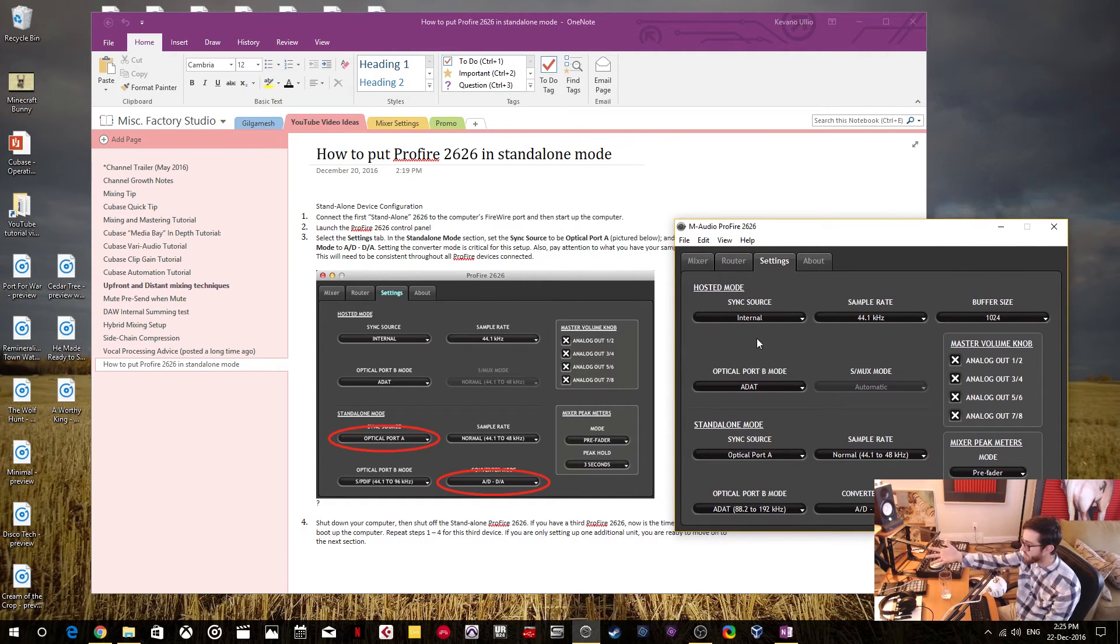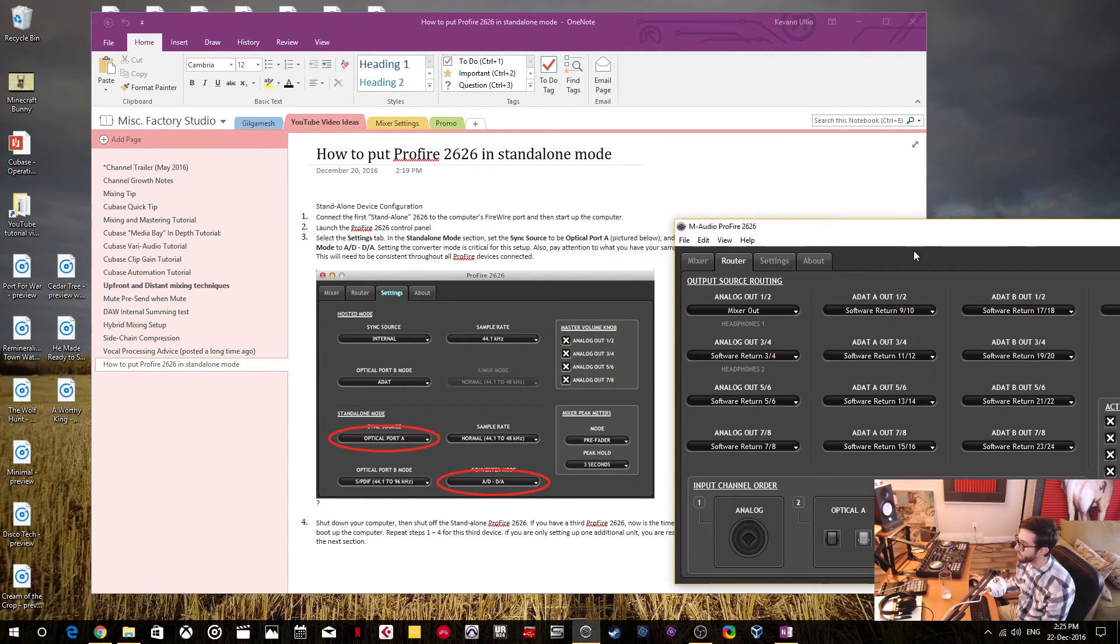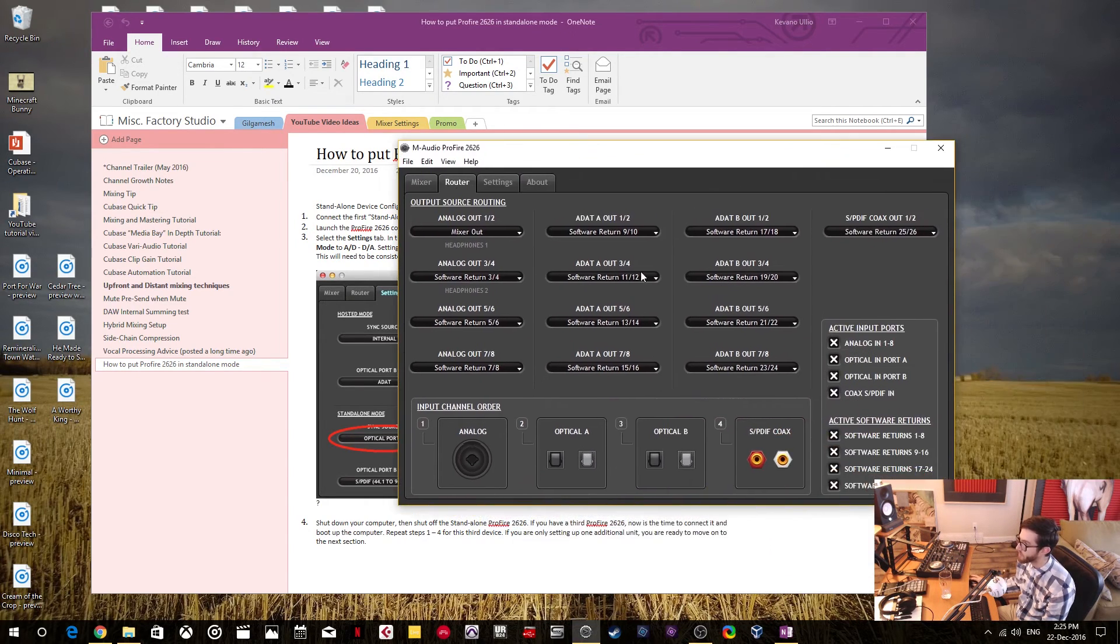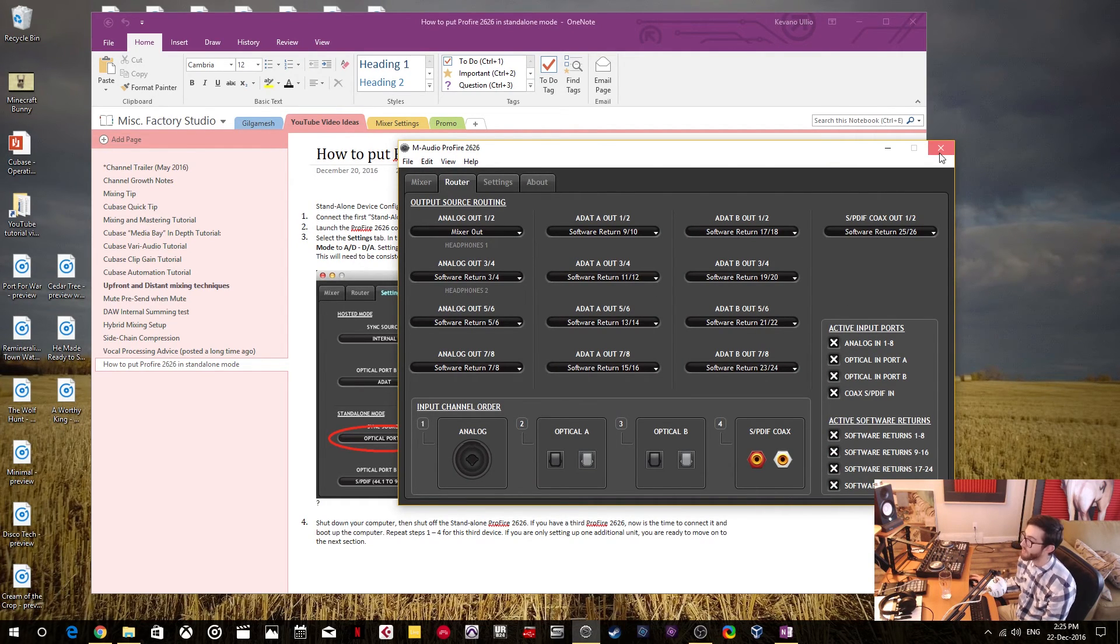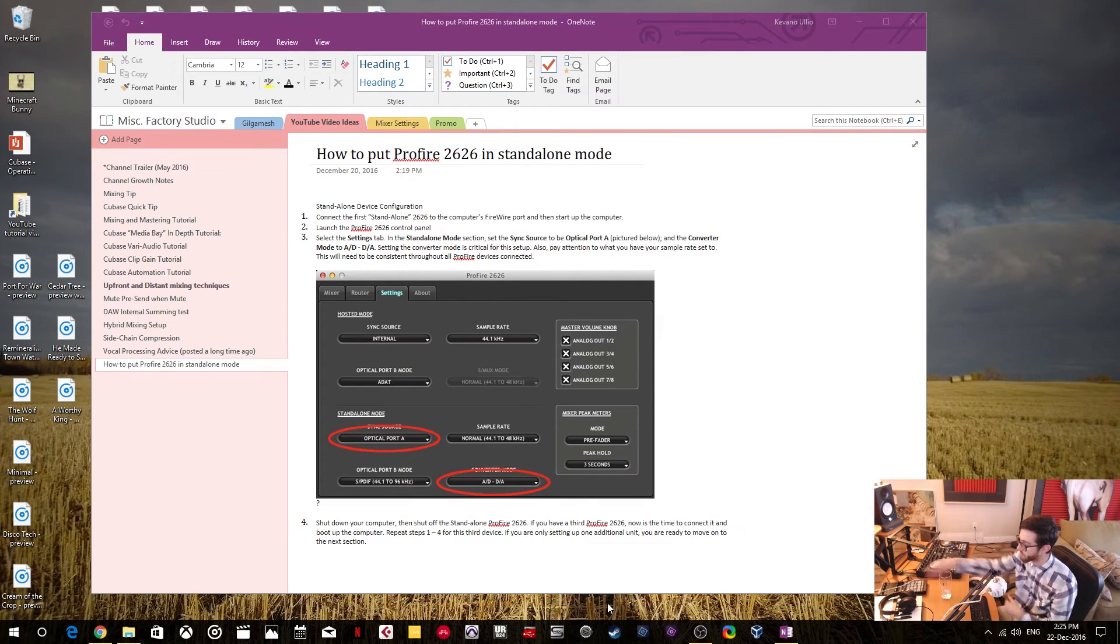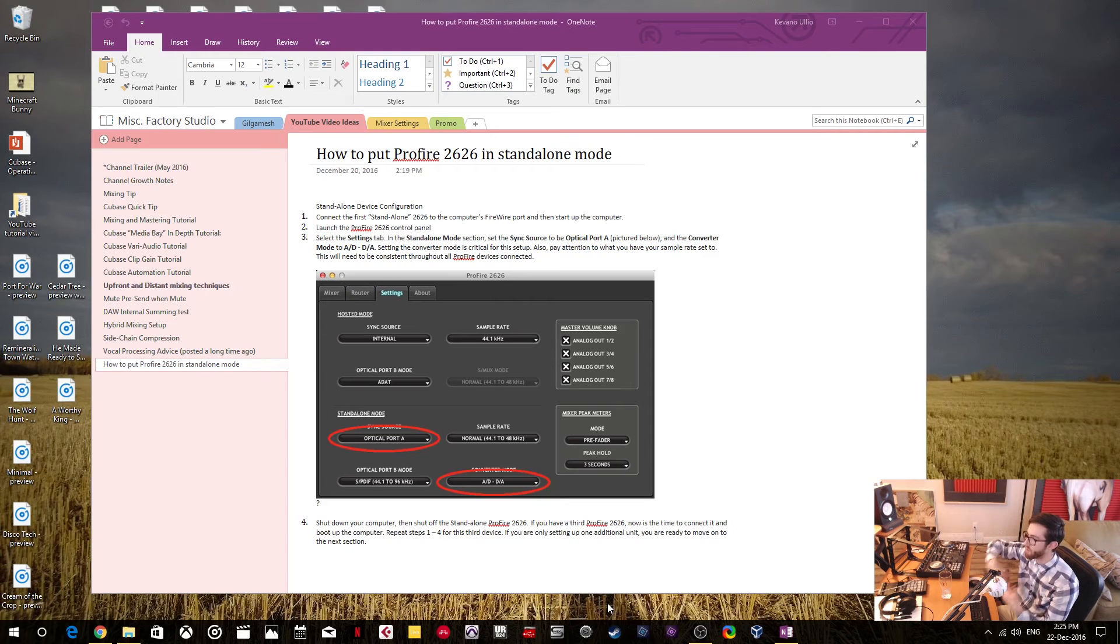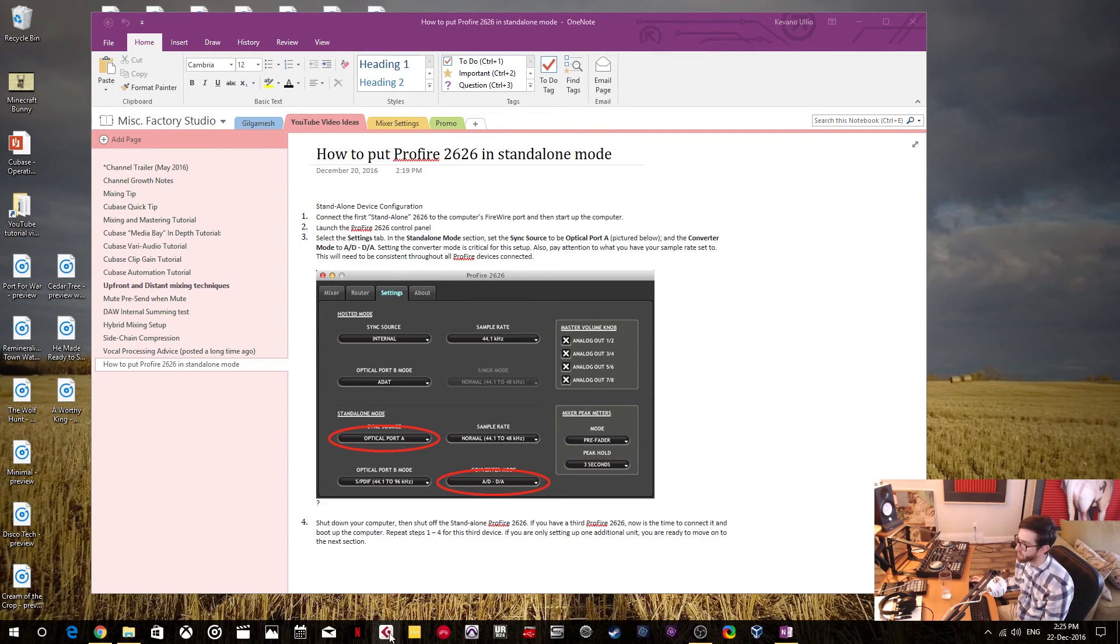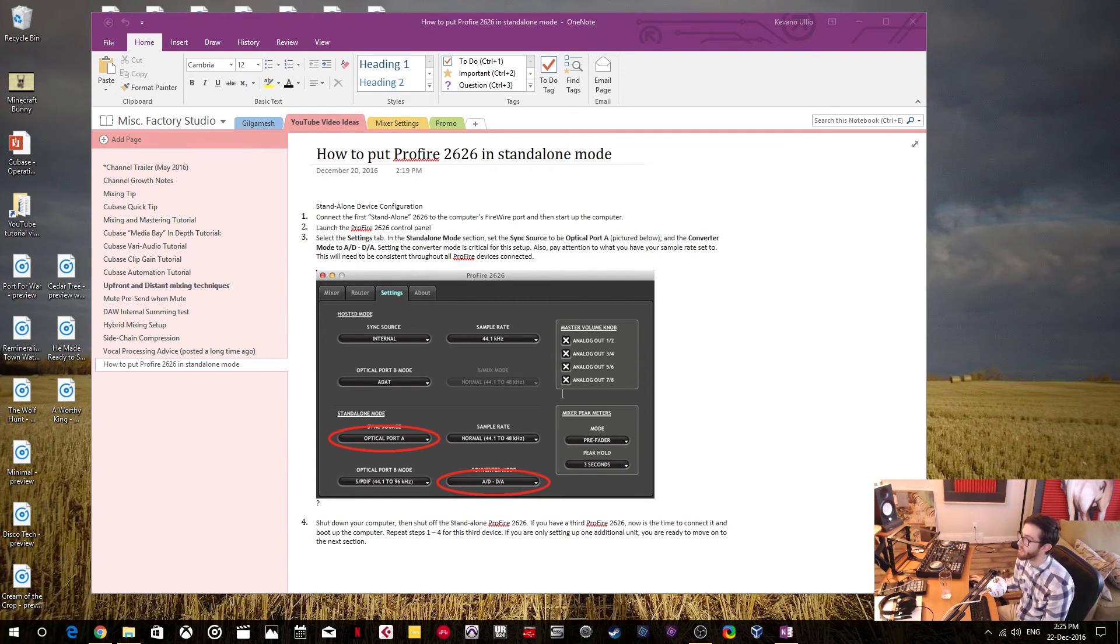So then once you have that all configured, then you don't really have to worry about this other than configuring your mixer routing properly. And once you've done that, then you don't have to keep this thing open and you can turn on all your interfaces and then you start up your, let's say Cubase, your DAW, and then you can just test your inputs and outputs, make sure everything's working and then you're done.